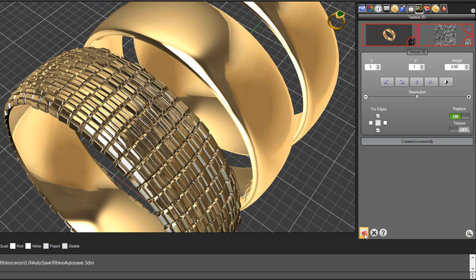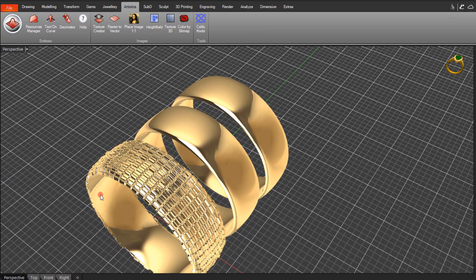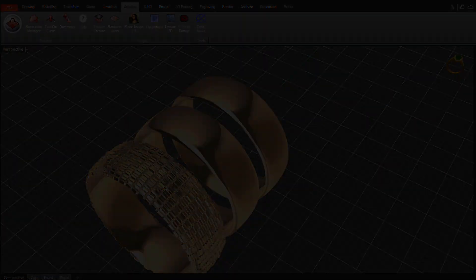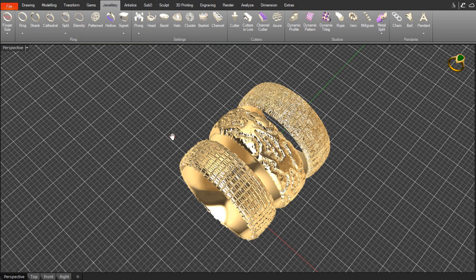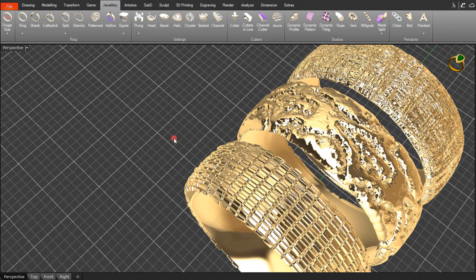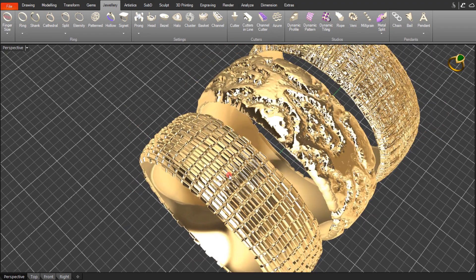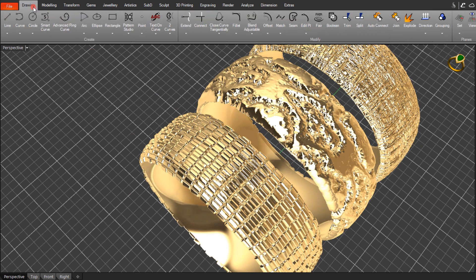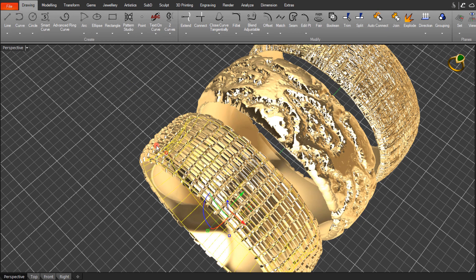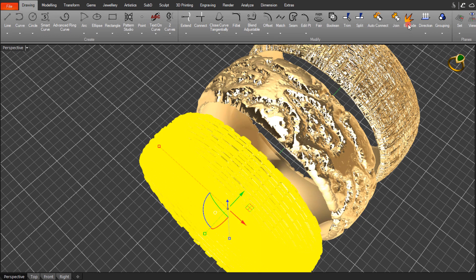Click the check mark to close the tool. Now we need to join each ring individually — come over to the Drawing tab, then Join. It will ask what we're joining, so click the inside of the band, hold Shift, select the outside textured surface, and click Join.